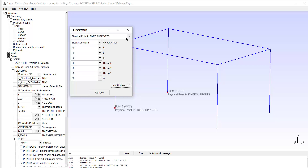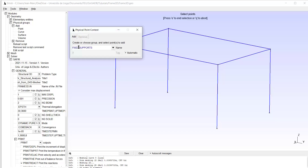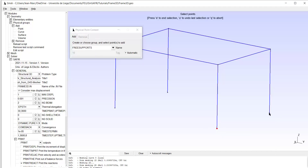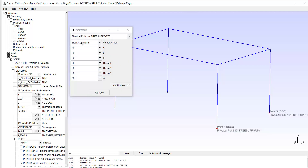I create another physical group based on points and I will call it 'free supports'. I select this point and this one, type E, and I also have block constraint.